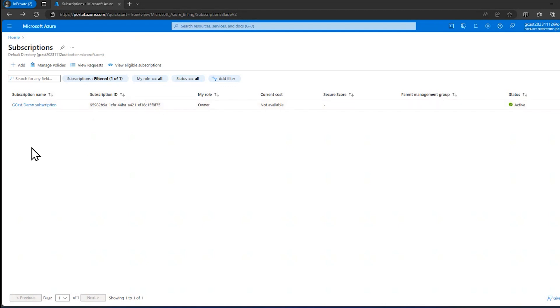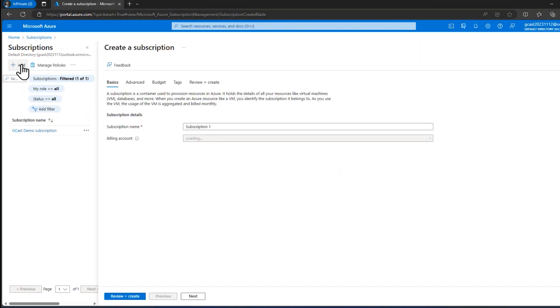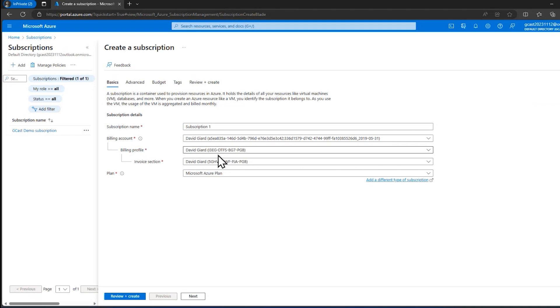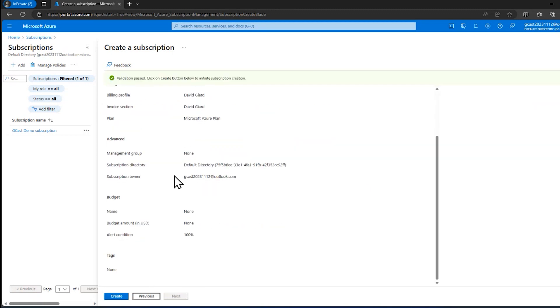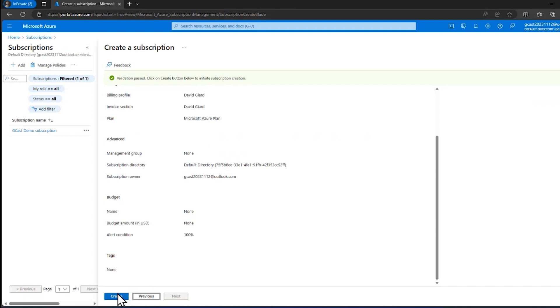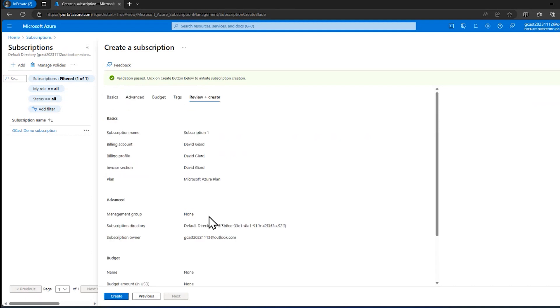Now that I've added one subscription, I actually can add more under the same account. Click here and it brings up this dialogue a little bit different. It's not going to ask me for credit card information. It already knows that, but I can specify like a different billing profile, different invoice section and come in here and review, and create a brand new Azure subscription right here. I'm not going to click on that because I really only need one.